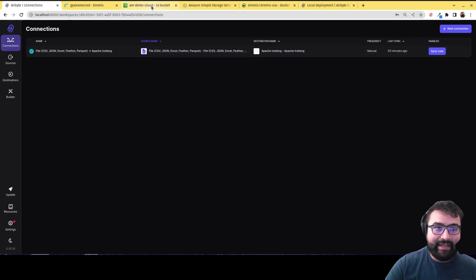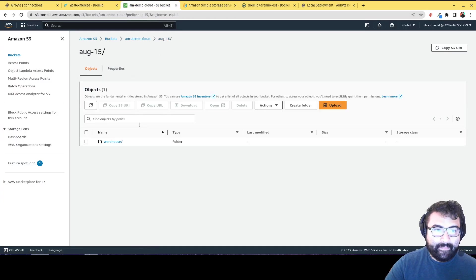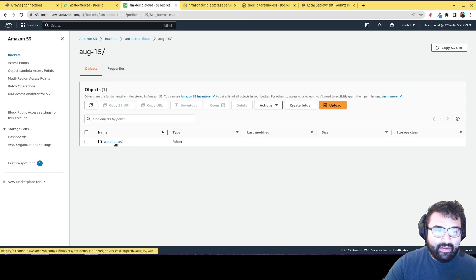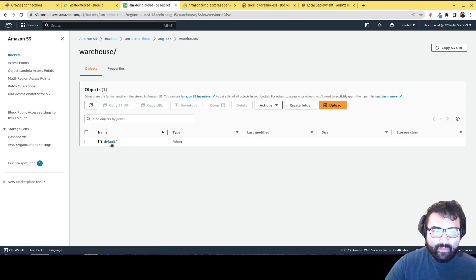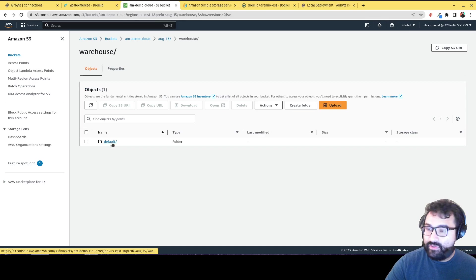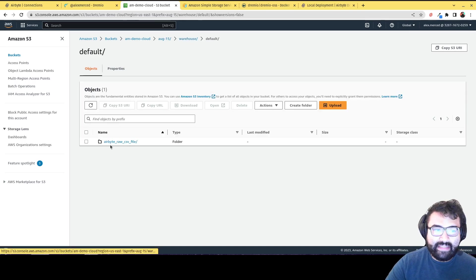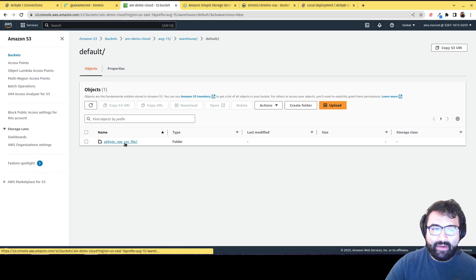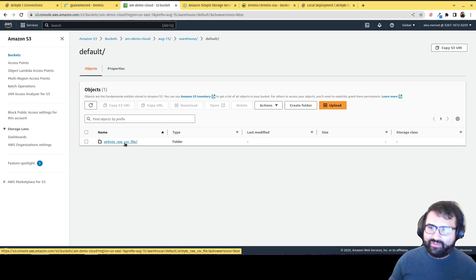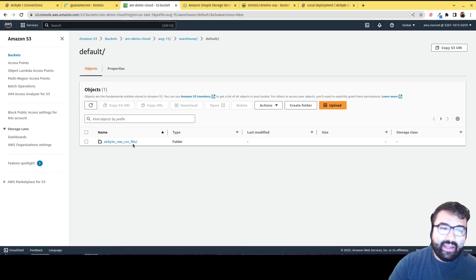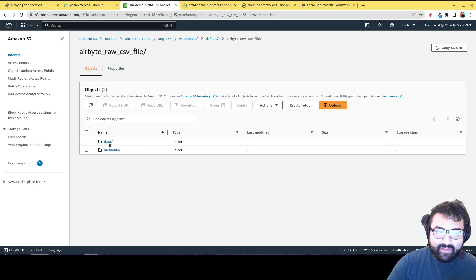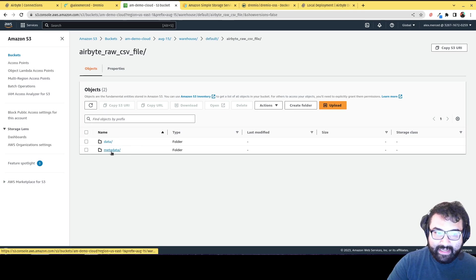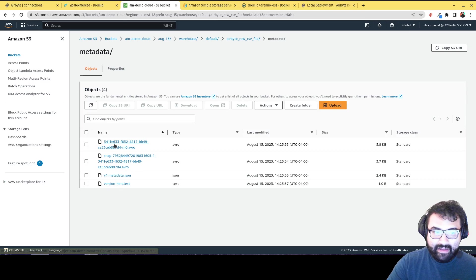And then I can see here in my bucket. Basically this was the bucket that I was targeting. I go in there and I see this default. So it just stands for default database. And in there I see the table, Airbyte raw CSV file. Because I didn't, I just went with the default setting, so I didn't choose a different table name.